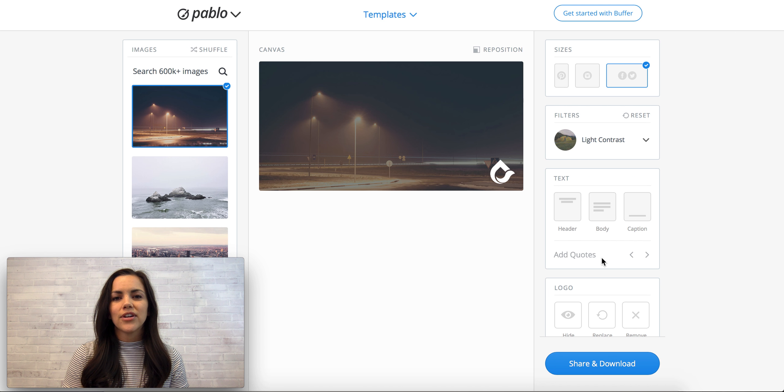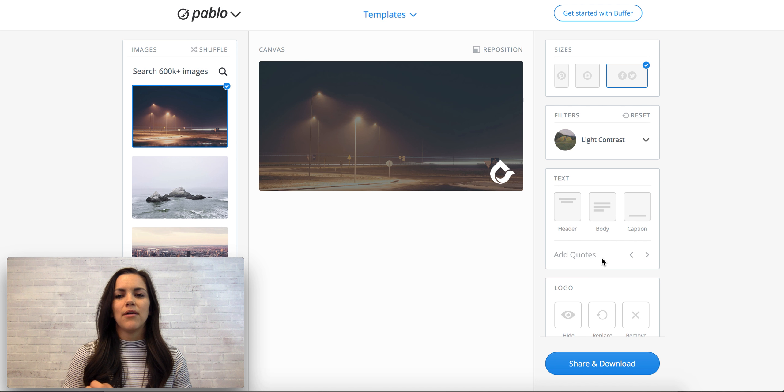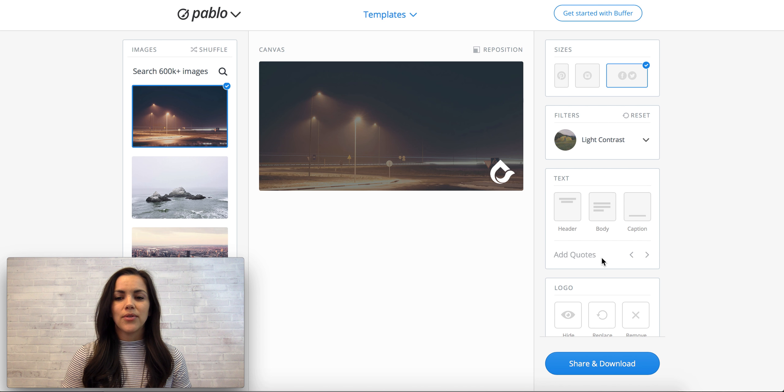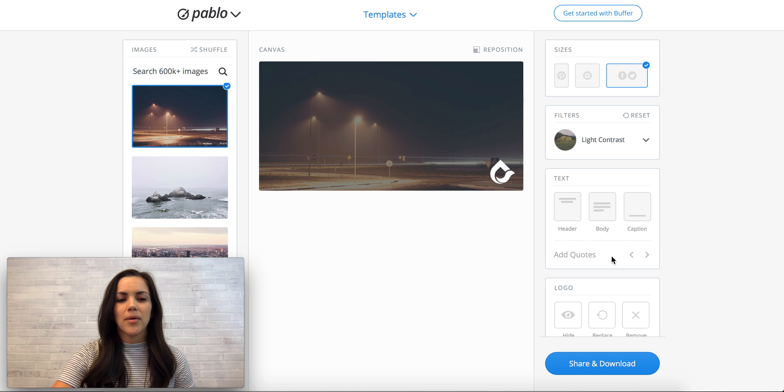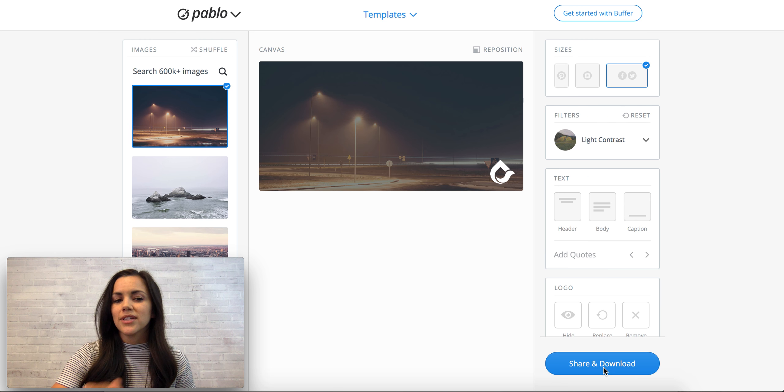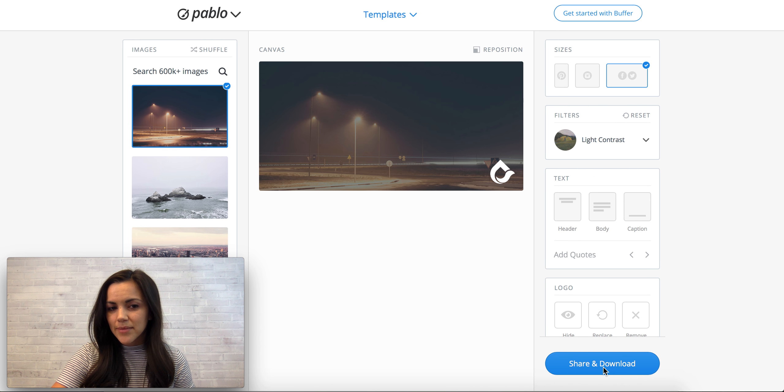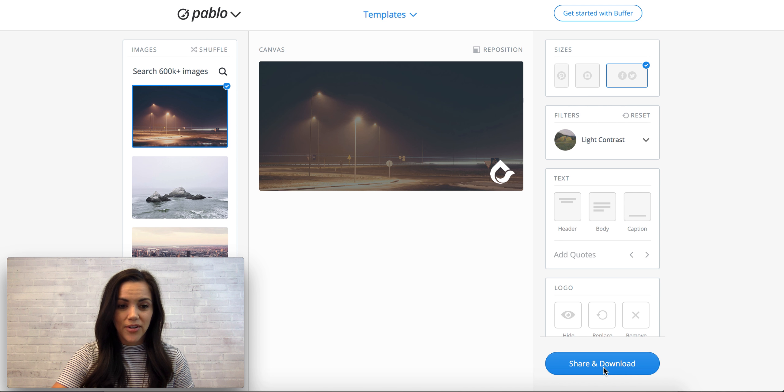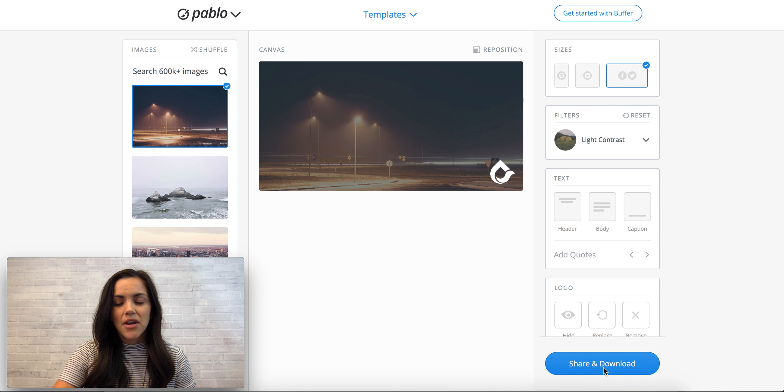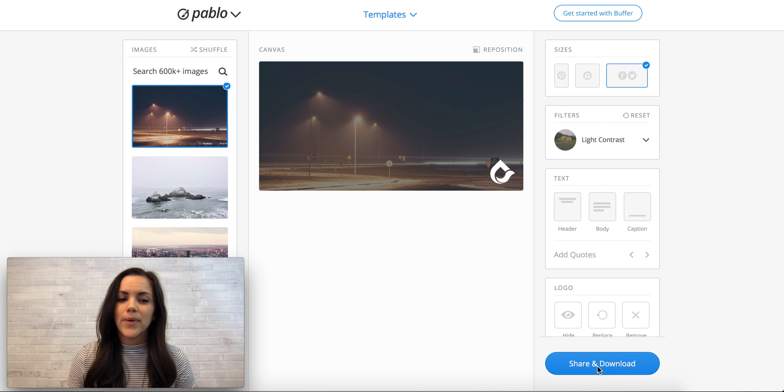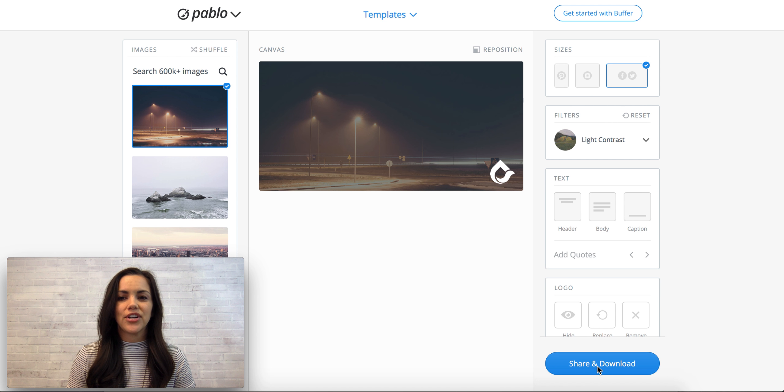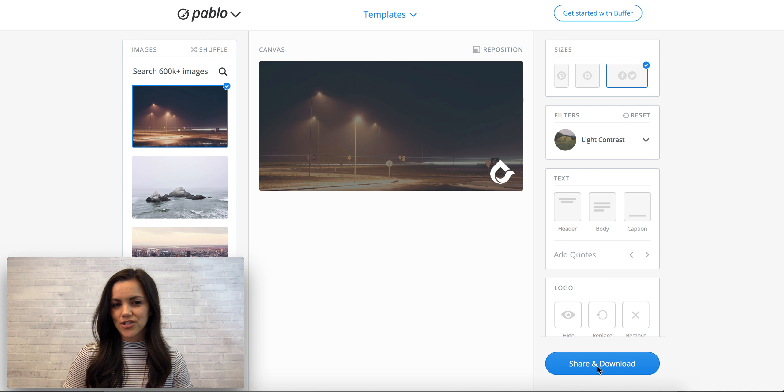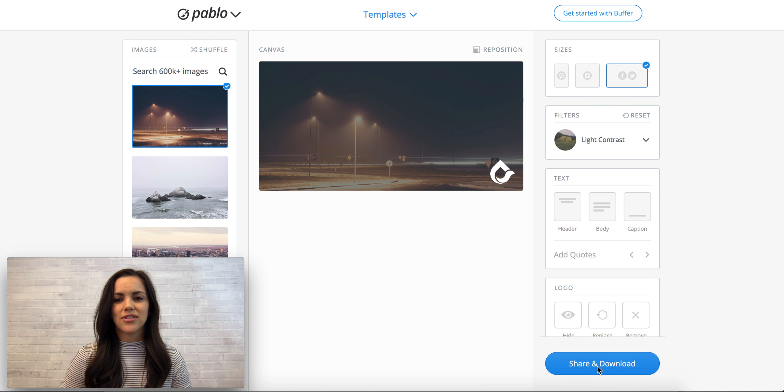What's cool about Pablo by Buffer is that if you create an image, you can come over here to share and download. So you can just download the image if you want to share it a different way or use it for a different purpose, or you can directly open it up in your Buffer and customize it for sharing that way, which is kind of cool.